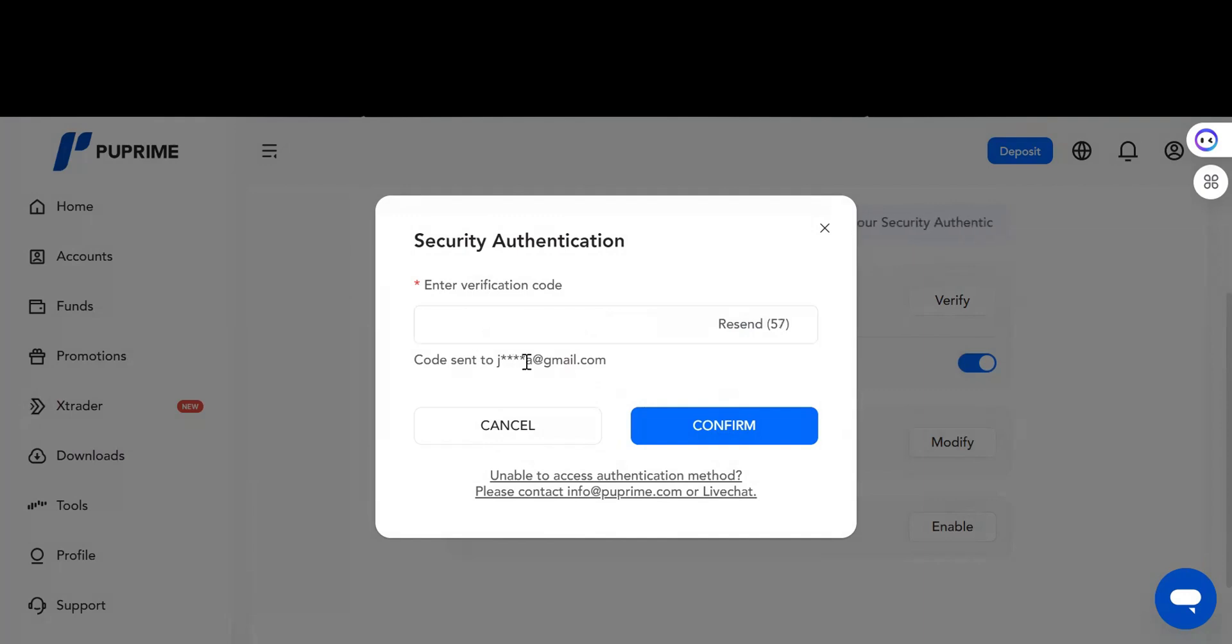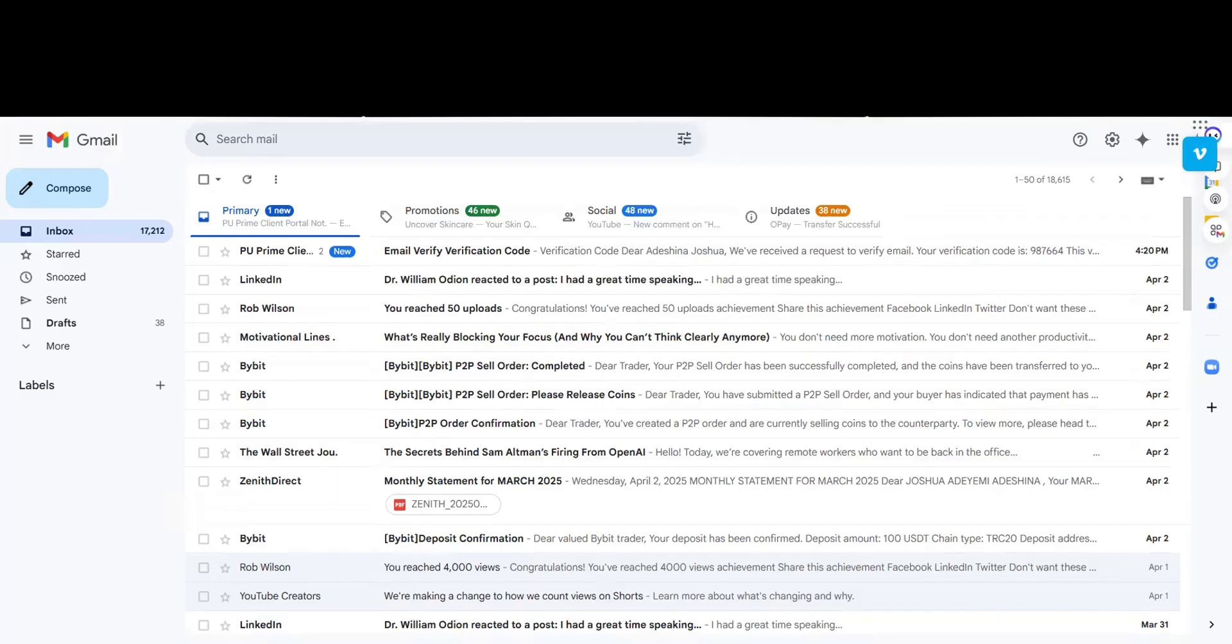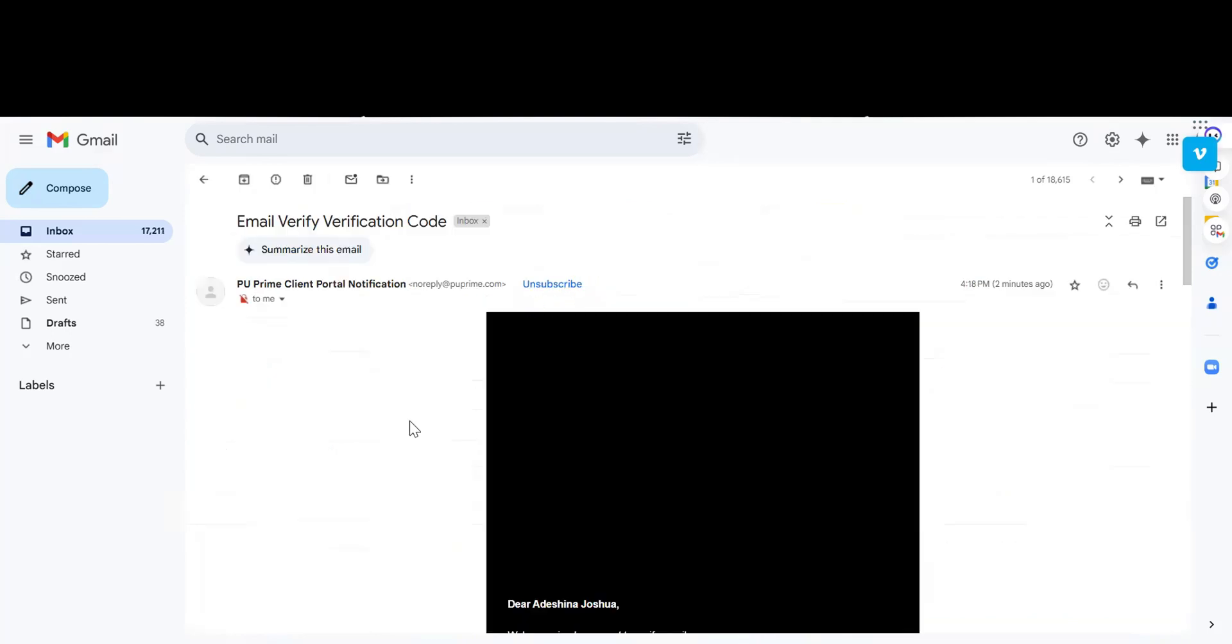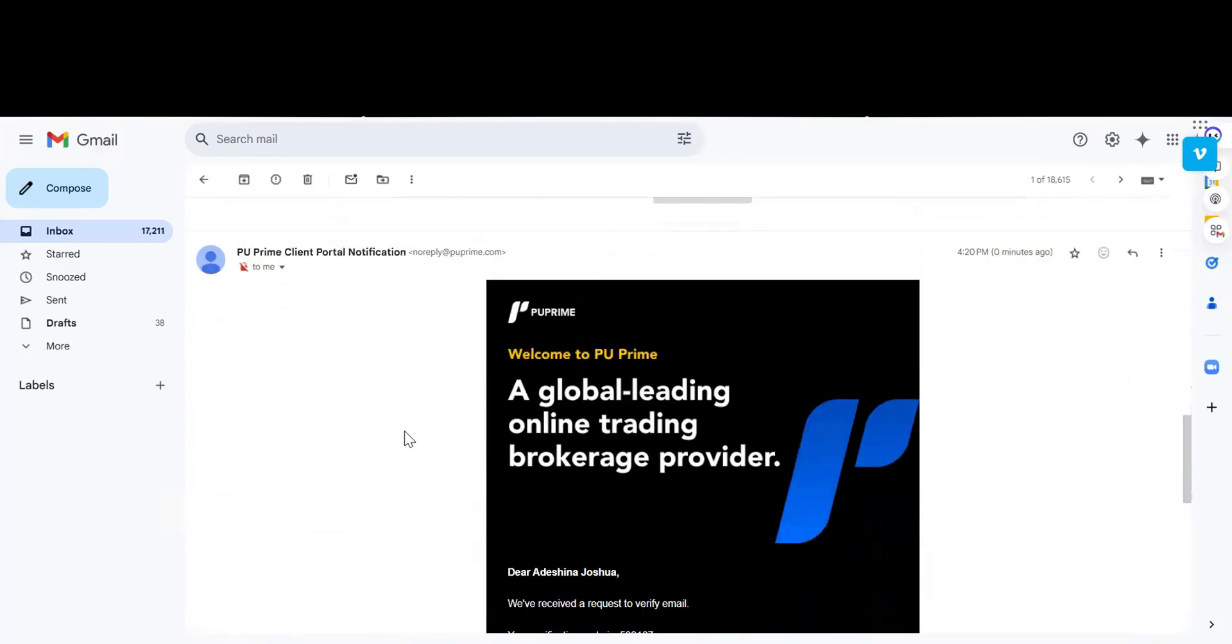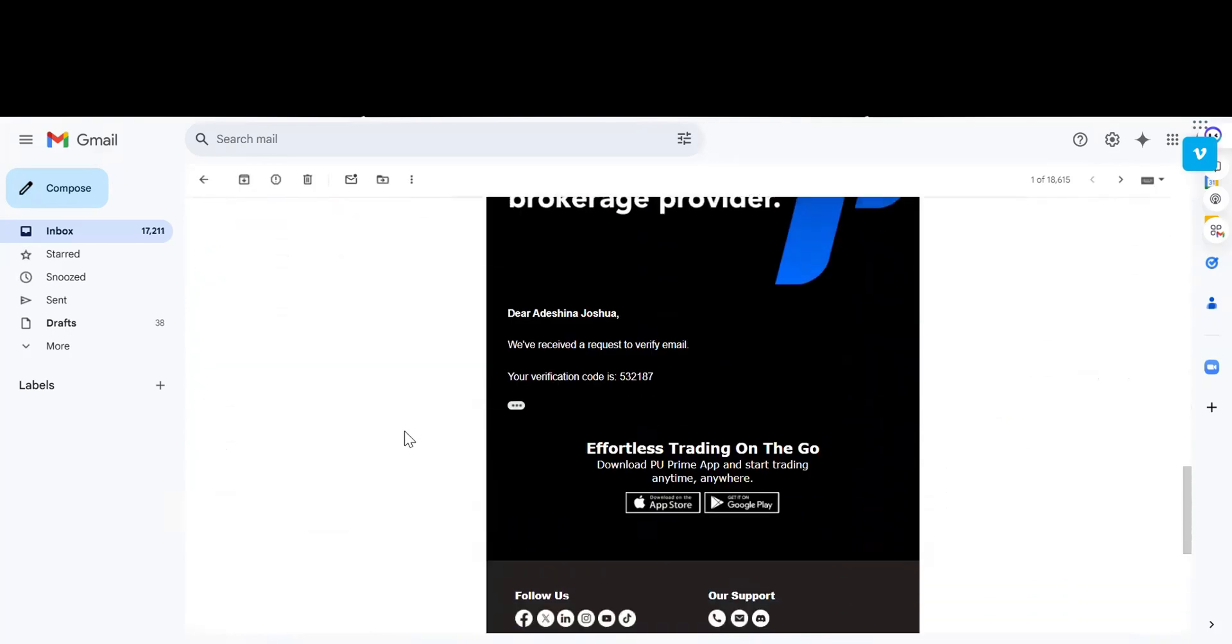When you click on Send Code, an email will be sent to you. Once the email is sent to you, you copy the code and paste it here. Let's see if it has been sent. Okay, sent already, two minutes ago. This is it.